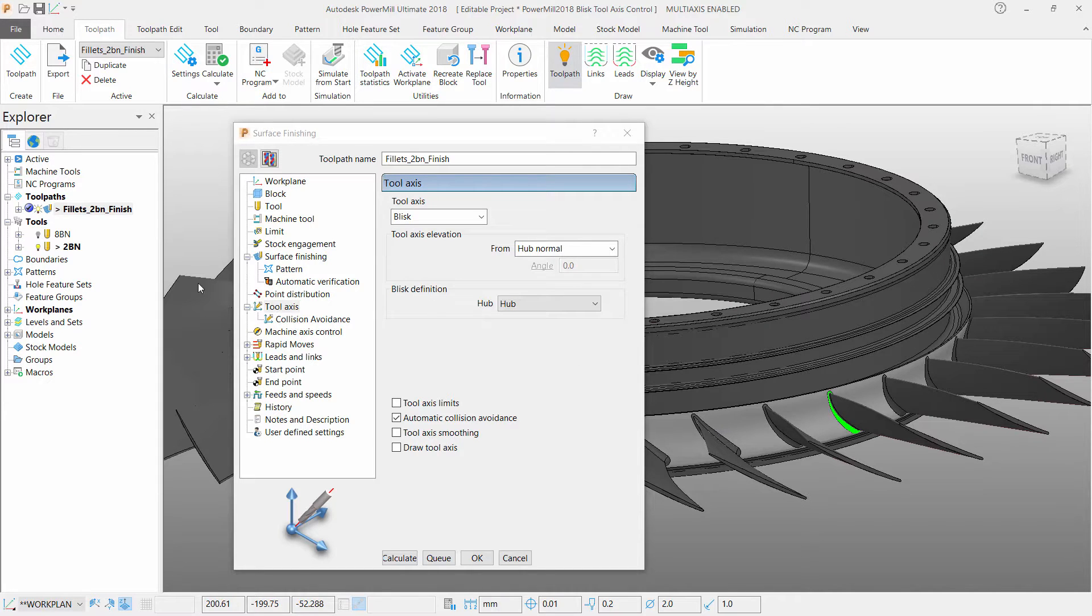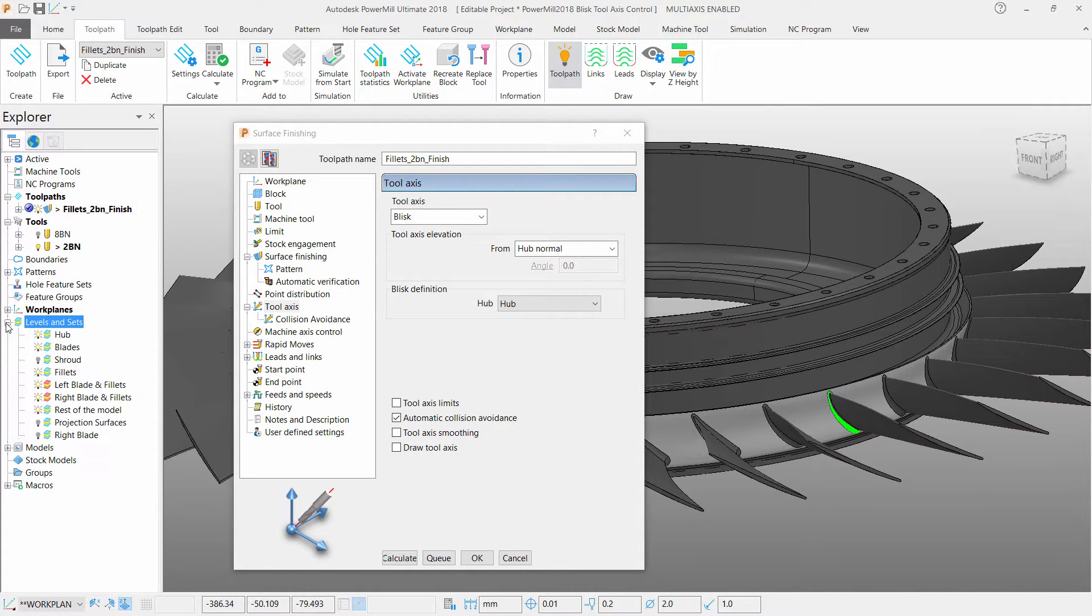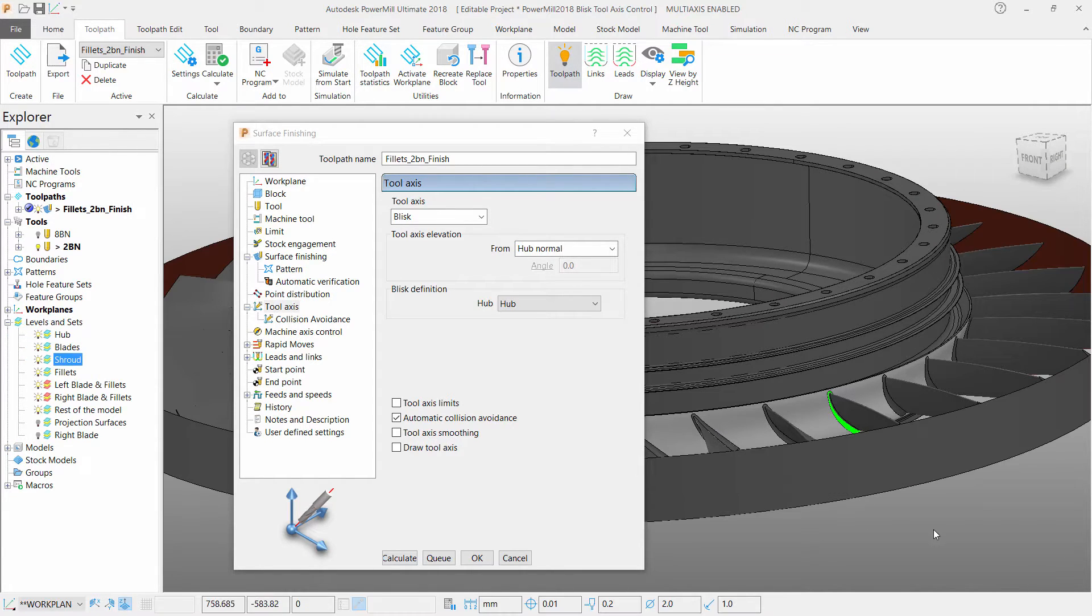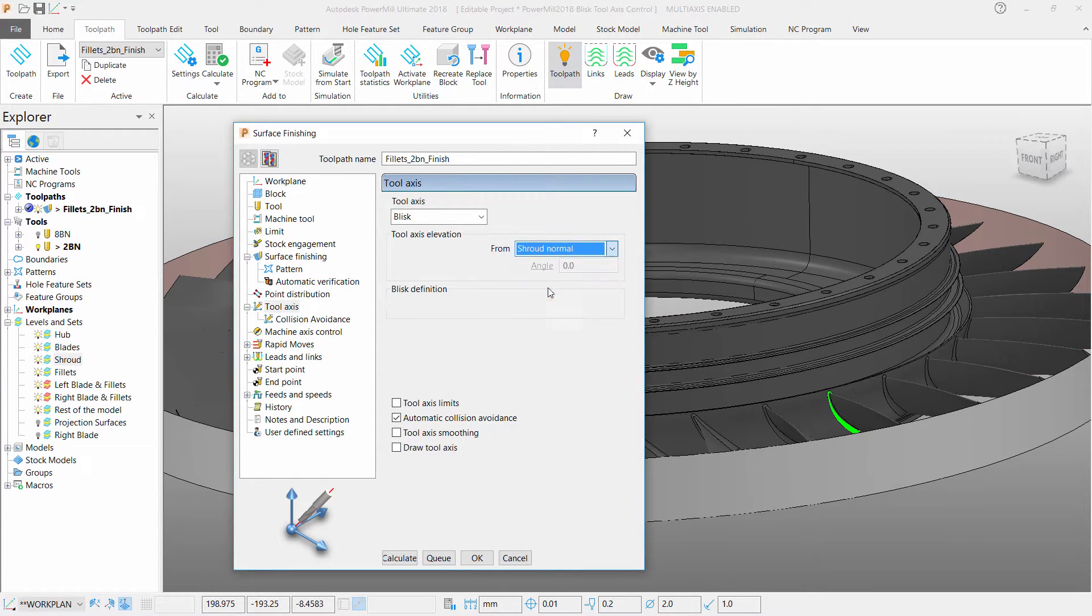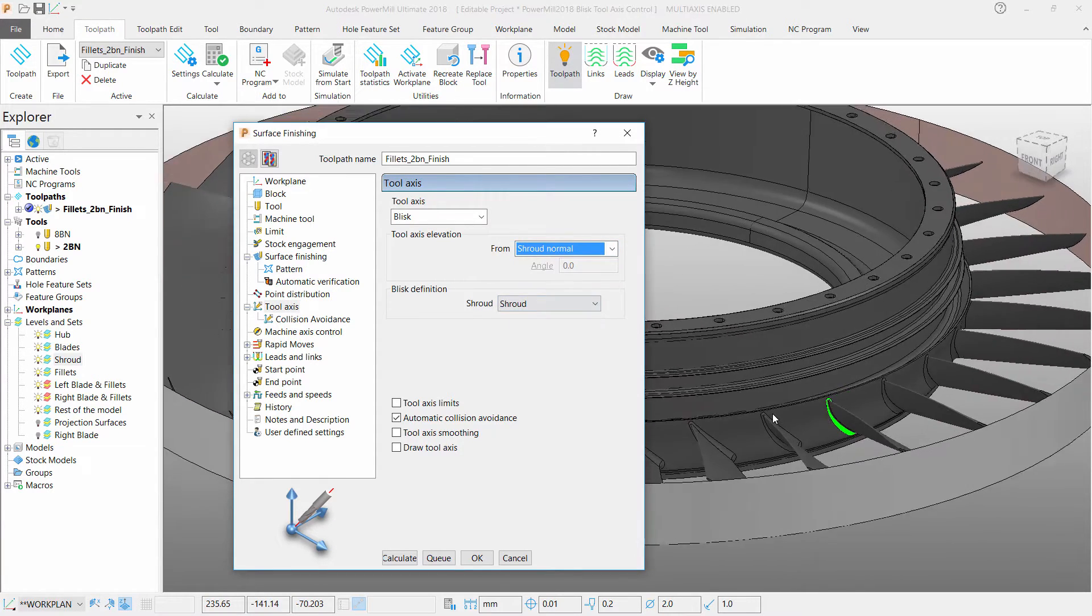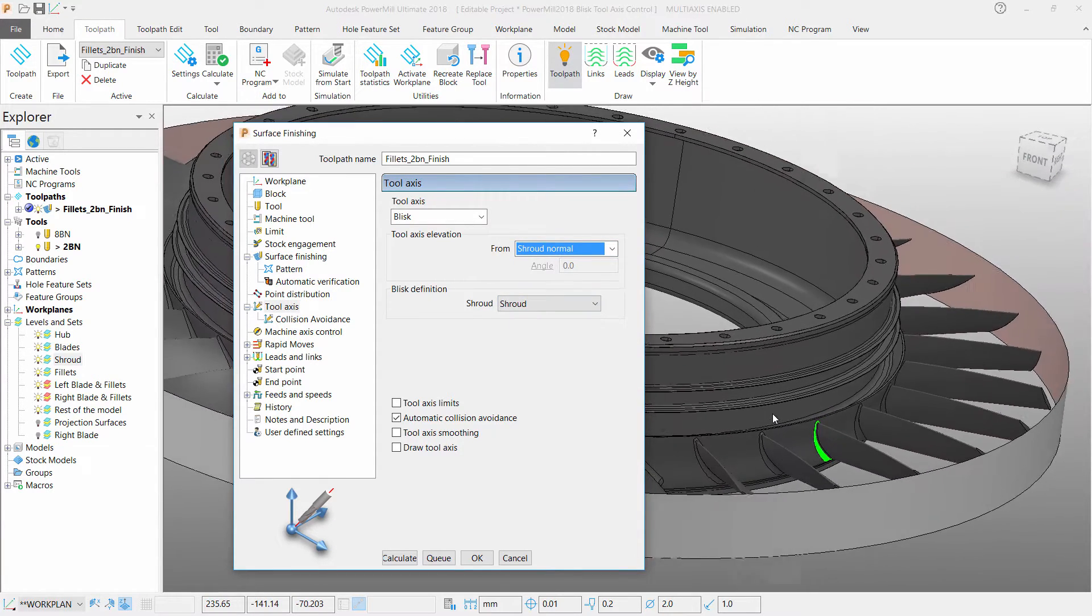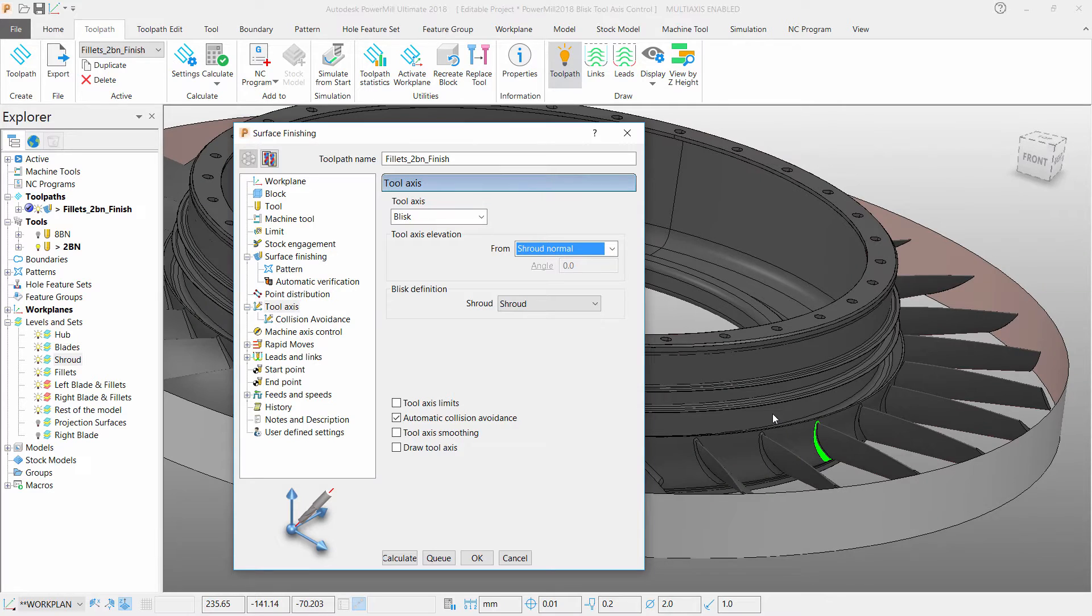Another option is the shroud elevation angle that is now displayed and highlighted. This is another surface that runs around the outside of the blades.